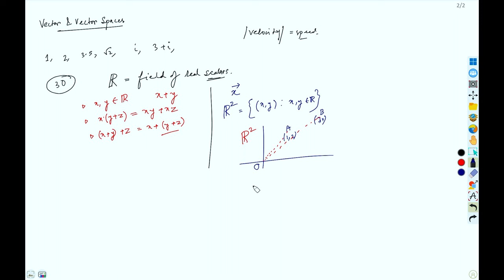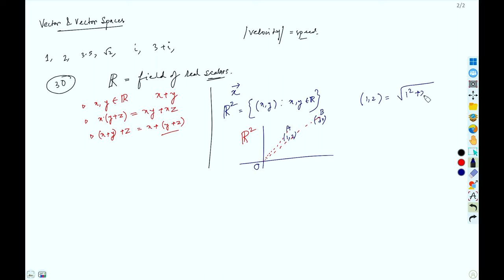A vector has both magnitude and direction. The magnitude of point (1,2) is the distance from the origin, which is √(1² + 2²). Similarly the magnitude of (3,4) is its distance from the origin, which is √(3² + 4²).